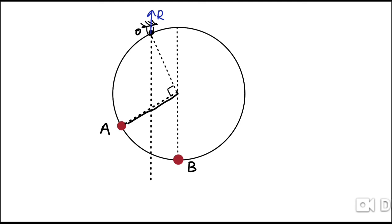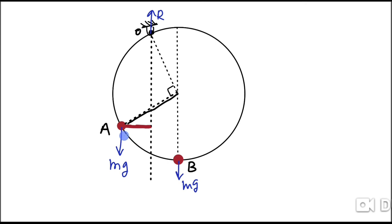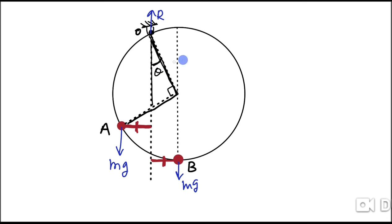At the point of suspension, there is a reaction force R in the vertically upward direction. Force mg acts at bead A and another mg acts at bead B. Taking torque about point O, the net torque must be zero for static equilibrium. The perpendicular distances of the two mg forces from O must balance. The line joining the suspension point to the center has rotated by angle theta from vertical — that is what we need to determine. So this angle is theta, and consequently this related angle is 90 minus theta.